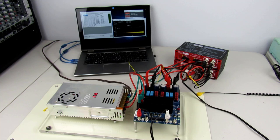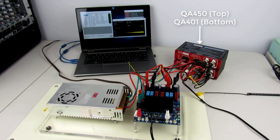The QA401 and QA450 are connected as shown in the diagram, and they are powered via USB from the laptop.